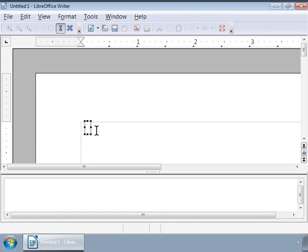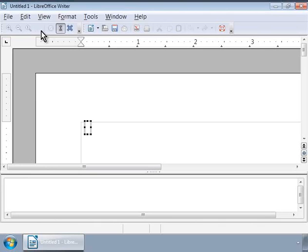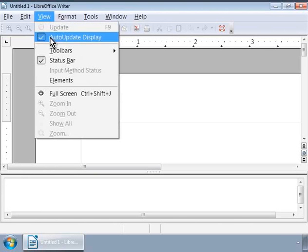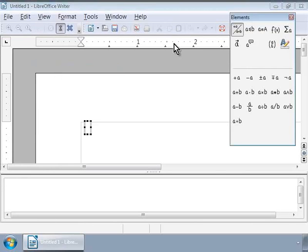Now we can see three areas in the Writer window. The first is the Writer area at the top — notice the small grey box; this is where the equations or formulae we write will appear in mathematical form. The second is the equation or formula editor area at the bottom, where we type mathematical formulae in a special markup language. The third is the Elements window that floats on the right, which we can access via View > Elements. This window provides a range of mathematical symbols and expressions.